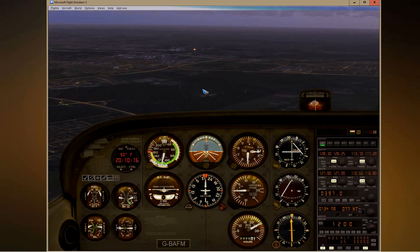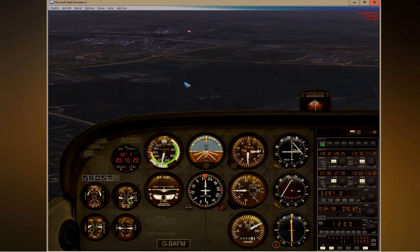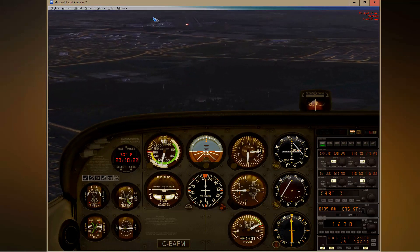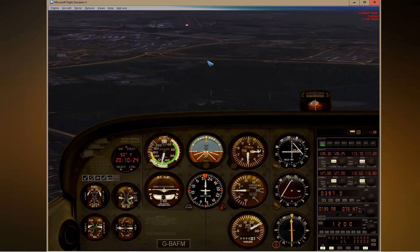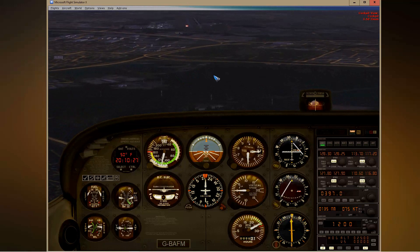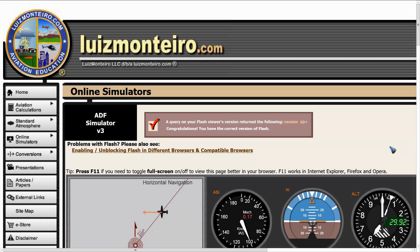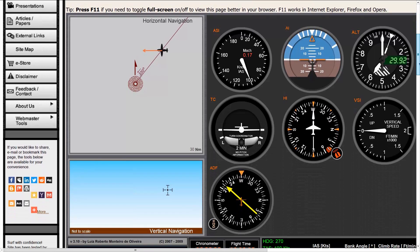And look — we have the airport in sight over here. Let me zoom in a little — yes, there are the landing lights. So we did a very good job.